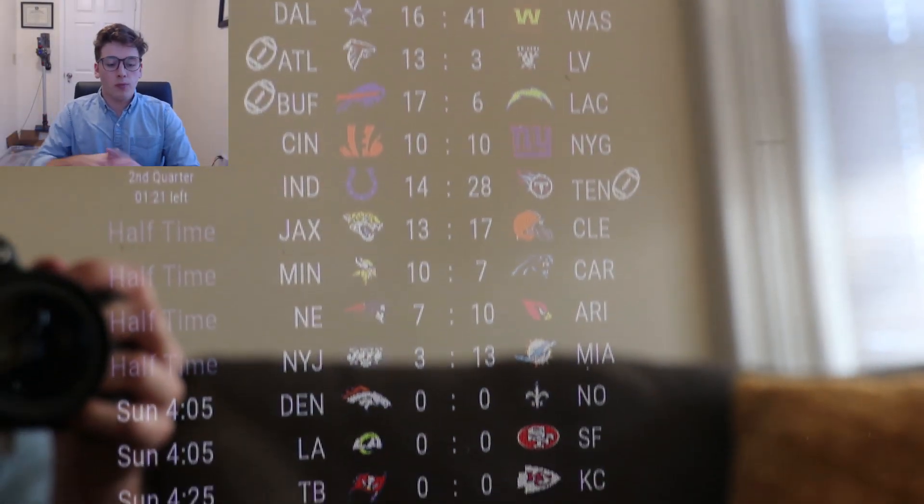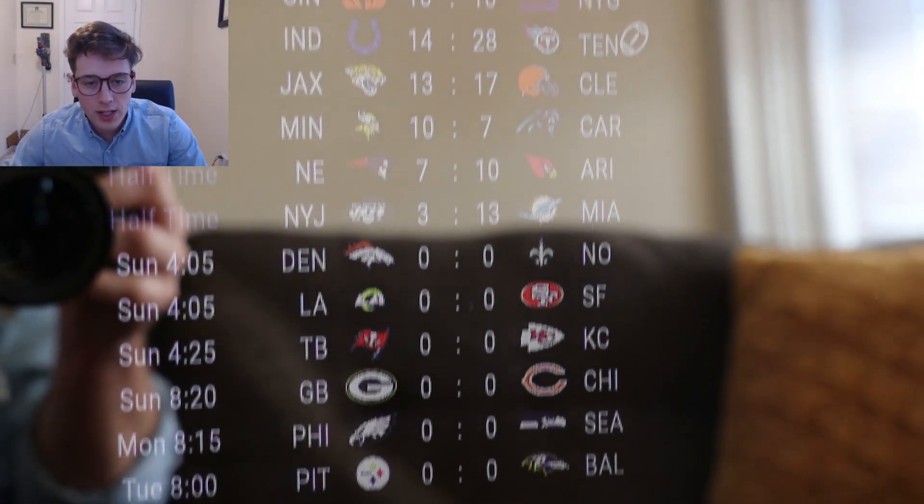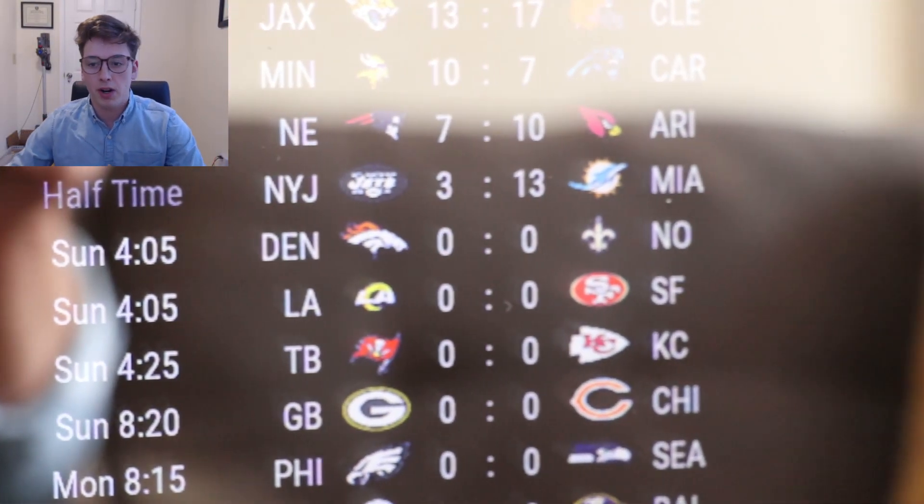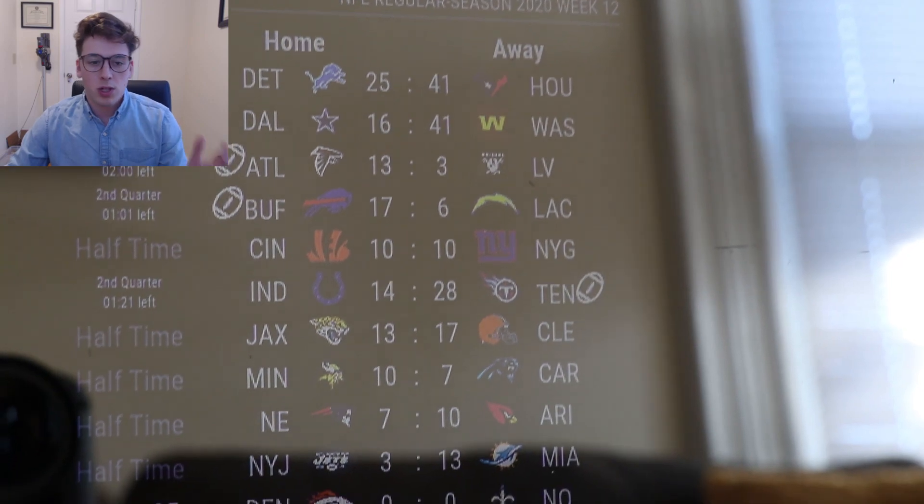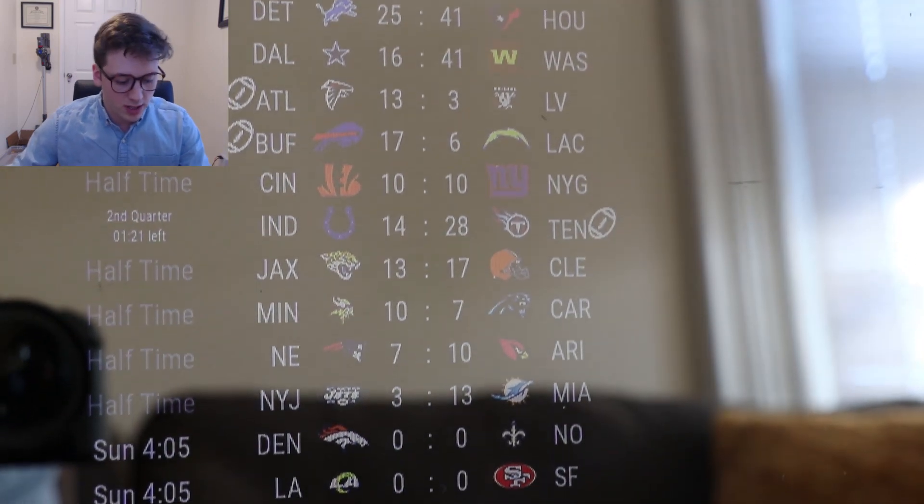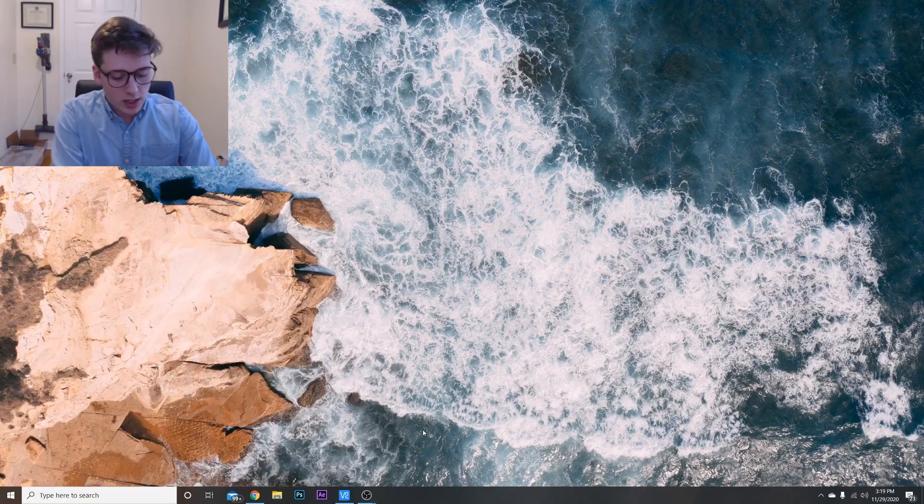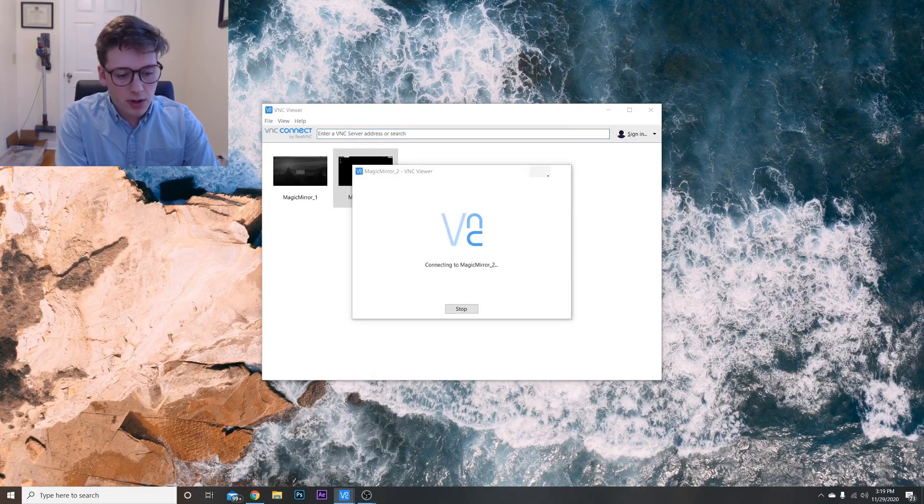Alright cool, so I'll show you how to set up the NFL module on the smart mirror. This one's going to be really quick and easy, so let's get started. We're going to connect to the smart mirror.